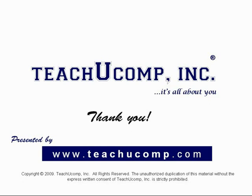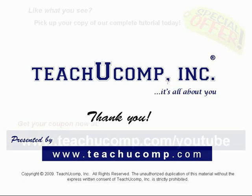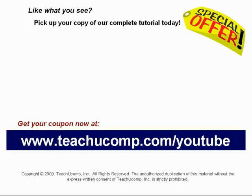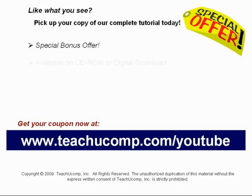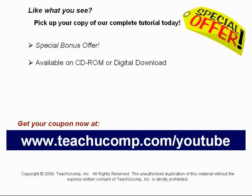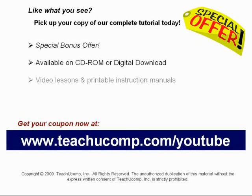Like what you see? Pick up your copy of our complete tutorial today and be sure to visit us at www.teachucomp.com/youtube for your special bonus offer. Our complete tutorial featuring introductory through advanced material is available on CD-ROM or digital download. You will receive our high quality video lessons plus printable instruction manuals in one easy to use training package.